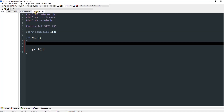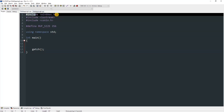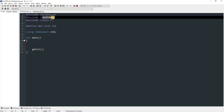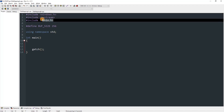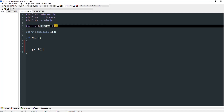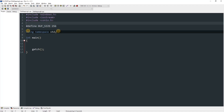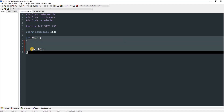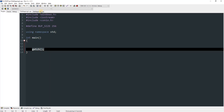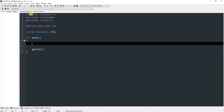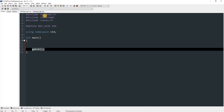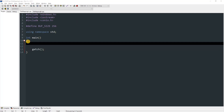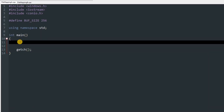Both files are the same right now. We've included windows.h, iostream, and conio.h. We've also defined BUFF_SIZE as 256 and are using namespace std. In our main method we don't have anything yet, just a getch, and file mapping B is the same.